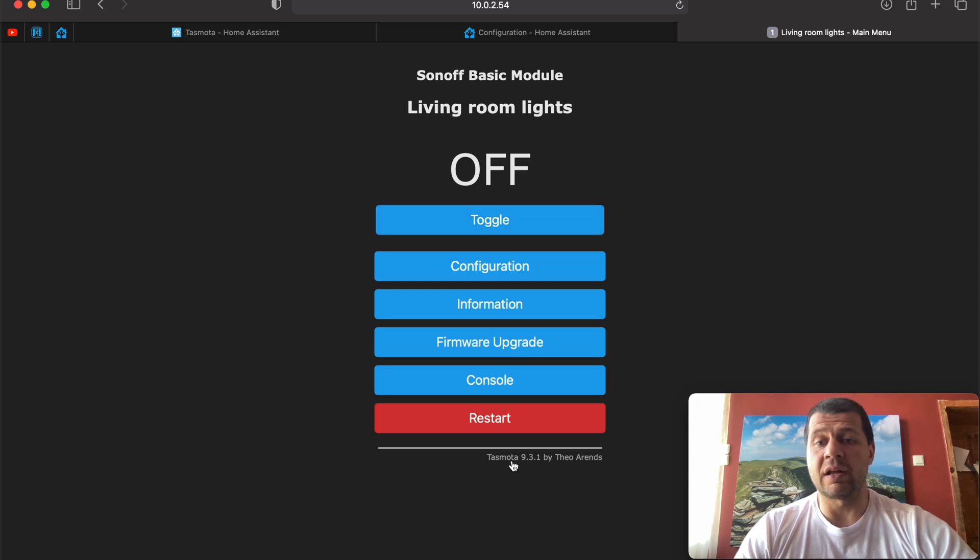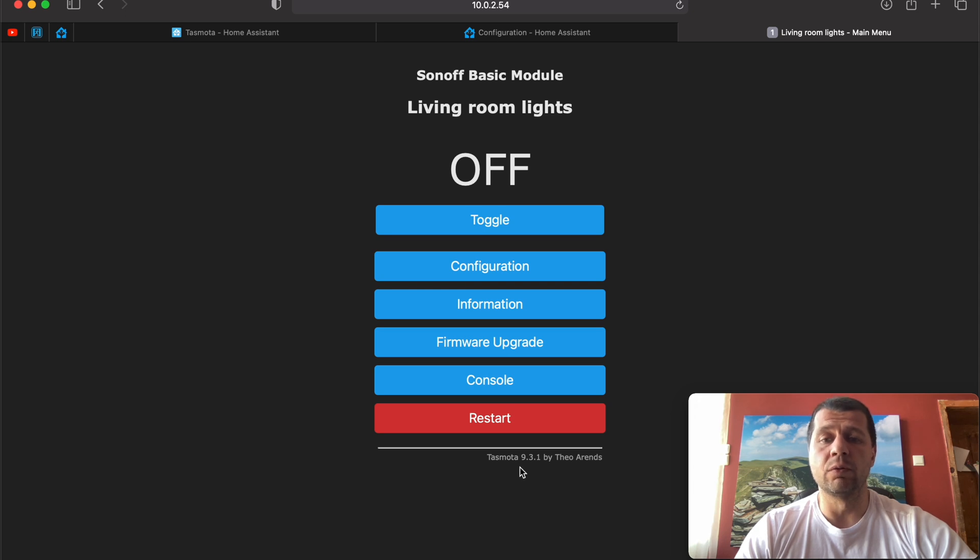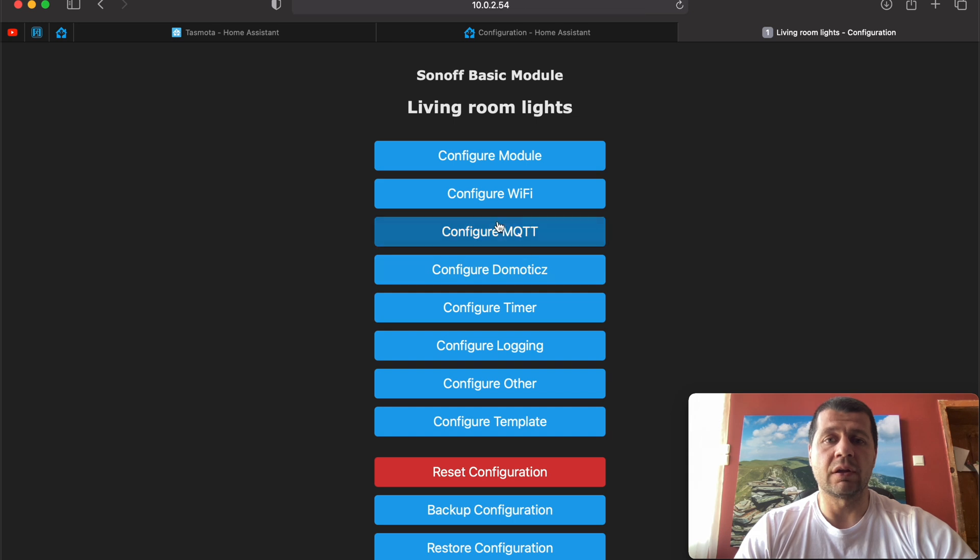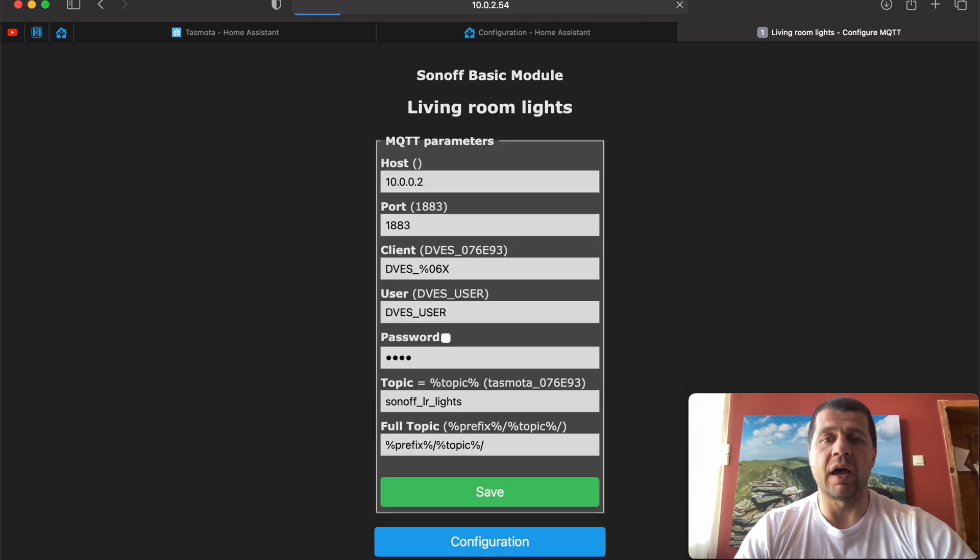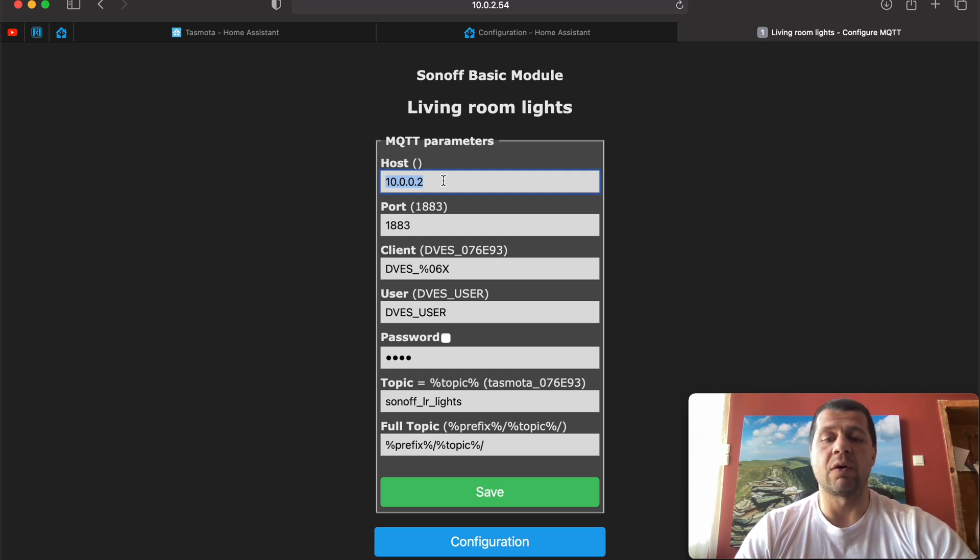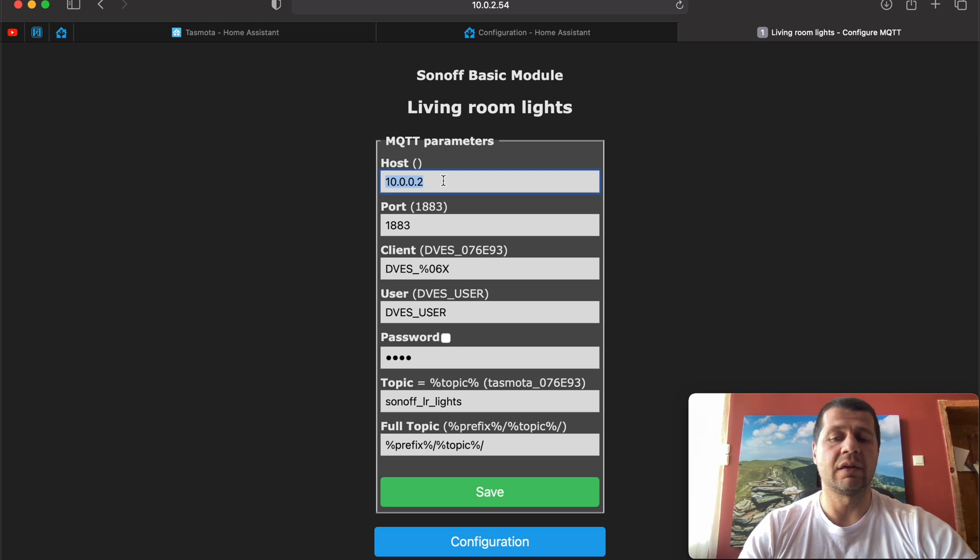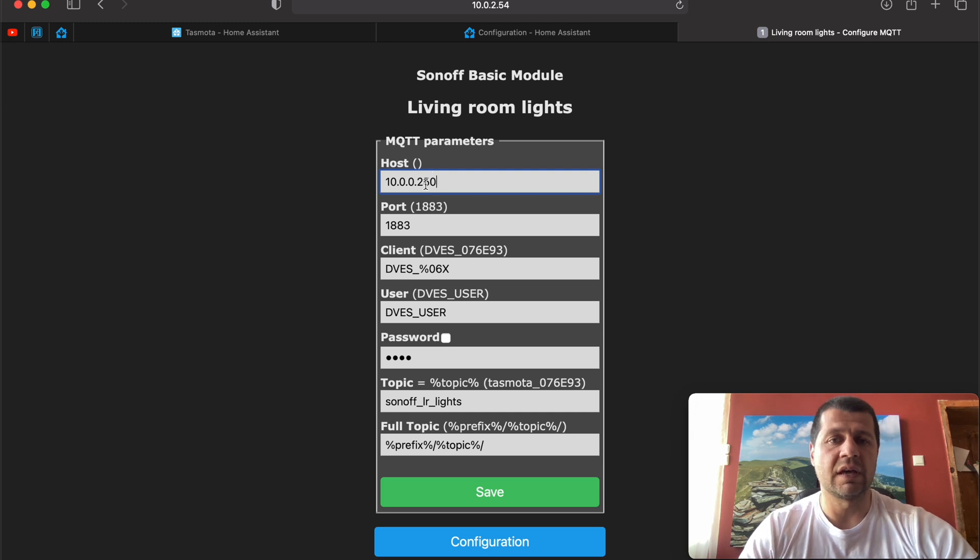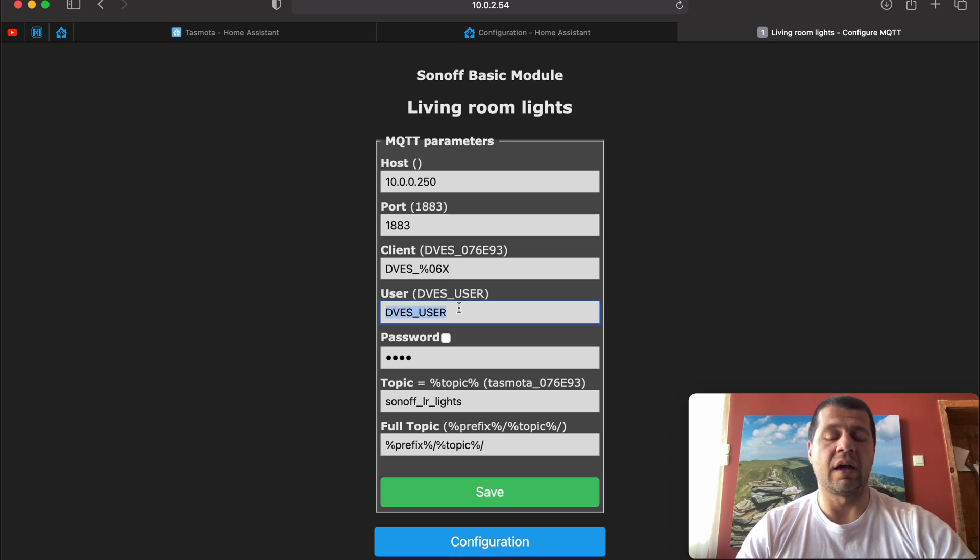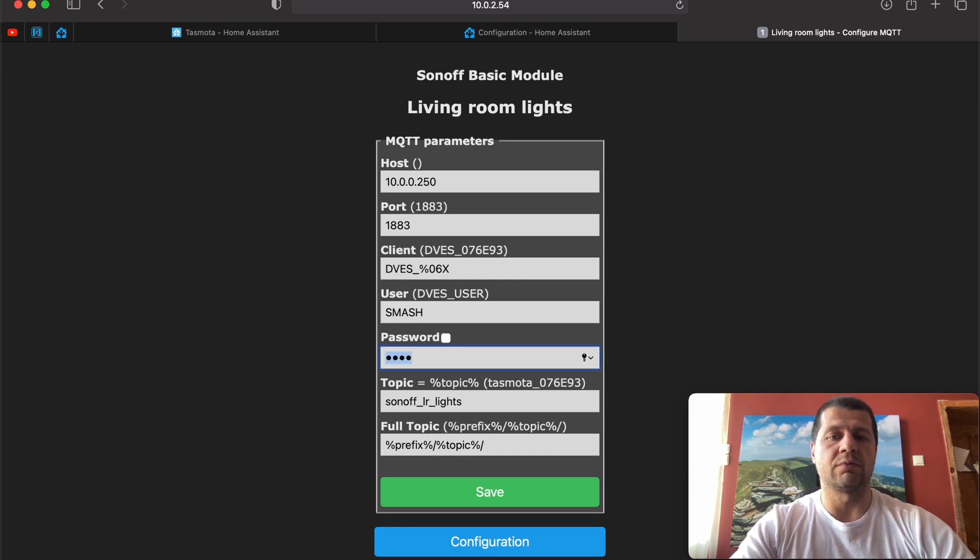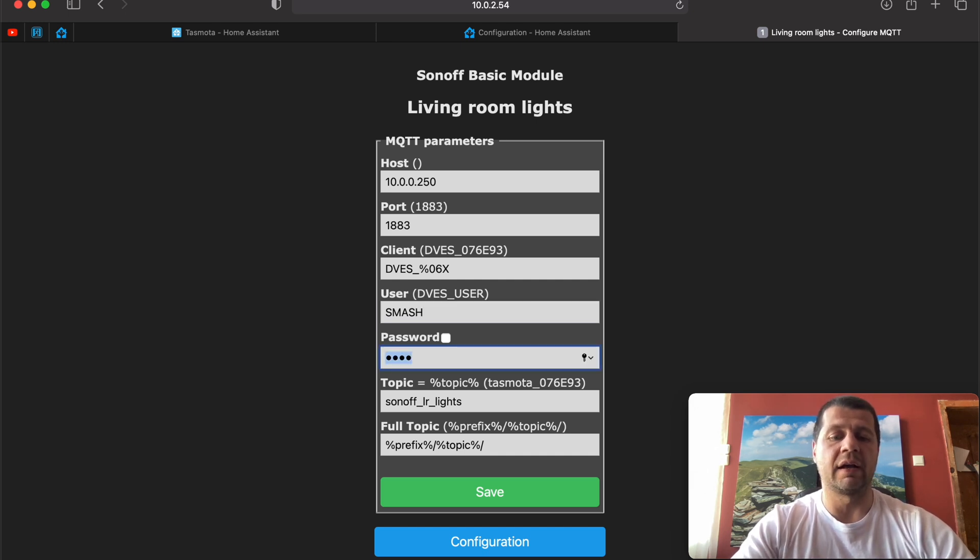Double check that your Tasmota version is above 9.2 or equal to that and go to Configuration, Configure MQTT. Here you have to type the host of your MQTT broker. In my case it's the same as the Home Assistant. So change this to this address. The port is the default one. Client should stay like that. And here I have to change the username and the password. Smash the like.